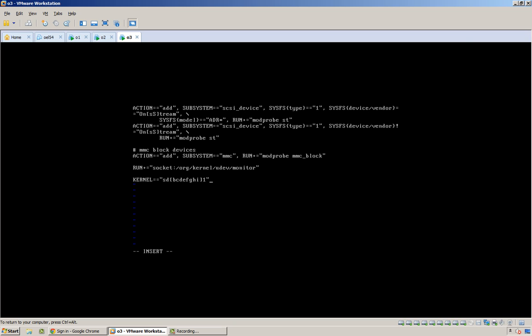will be owned by Oracle, and the group will be oinstall. That will make sure that every time I boot up,